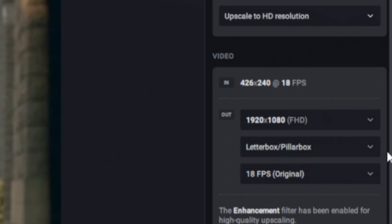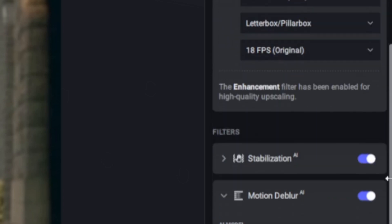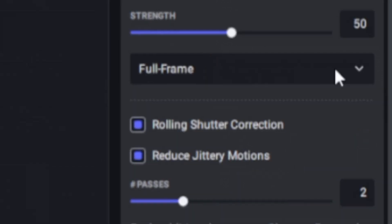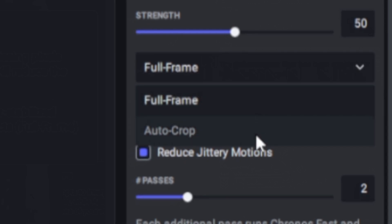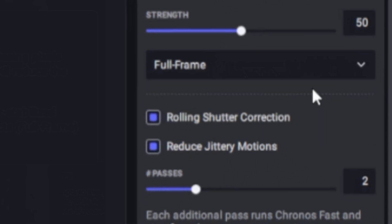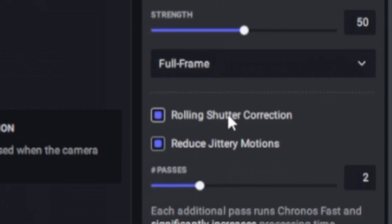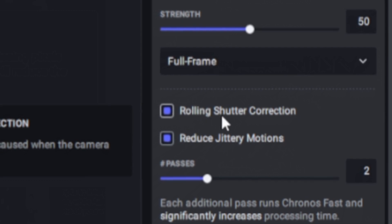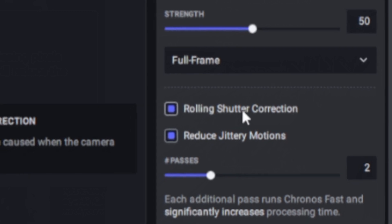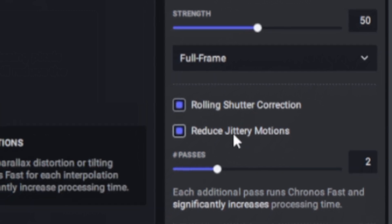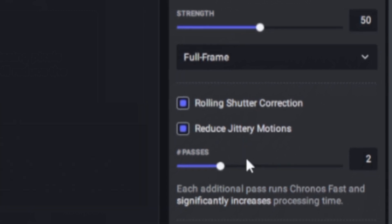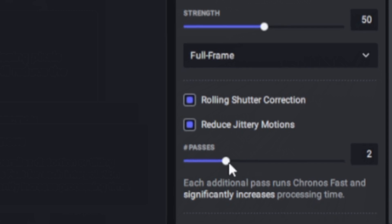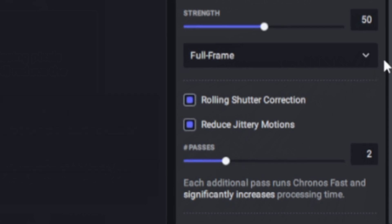Going down we have some more filters, some very useful filters such as AI stabilization. We can actually adjust the strength and if we want it to be full frame or auto cropped. We also have a couple options such as rolling shutter correction and reducing jittery motion with a strength meter down here as well.